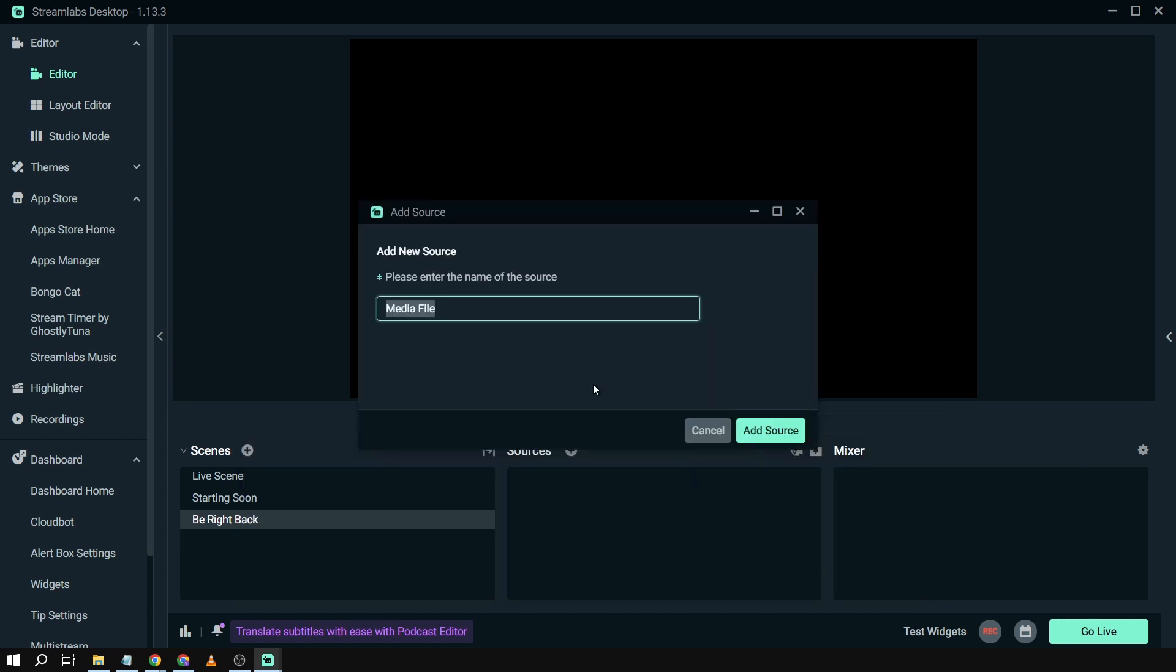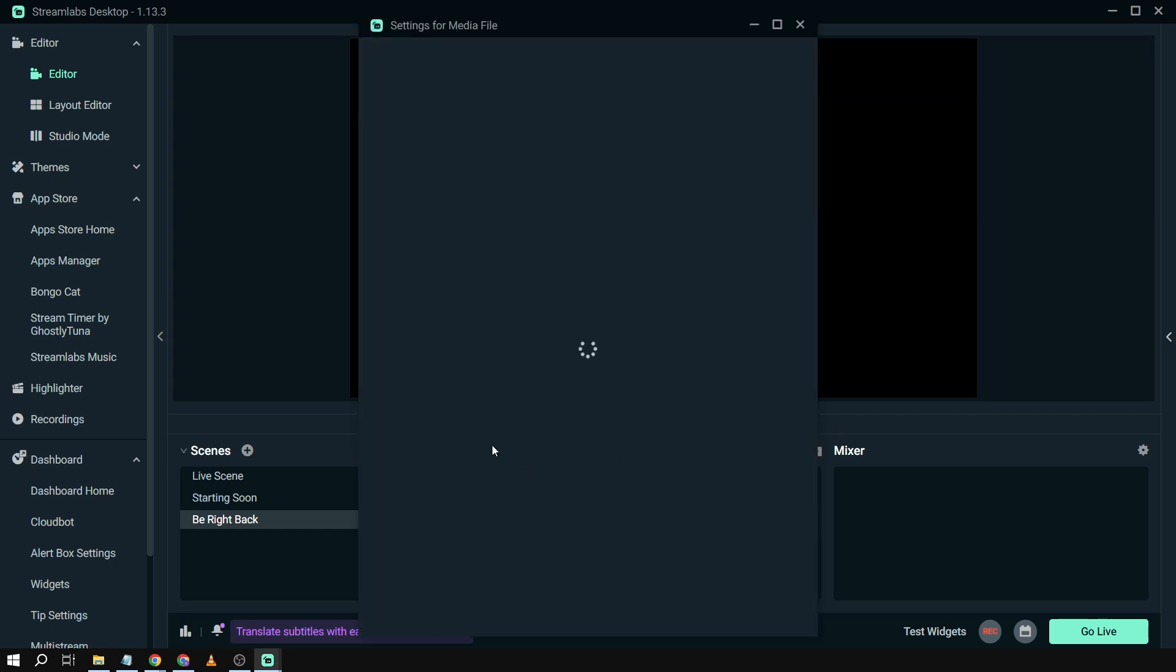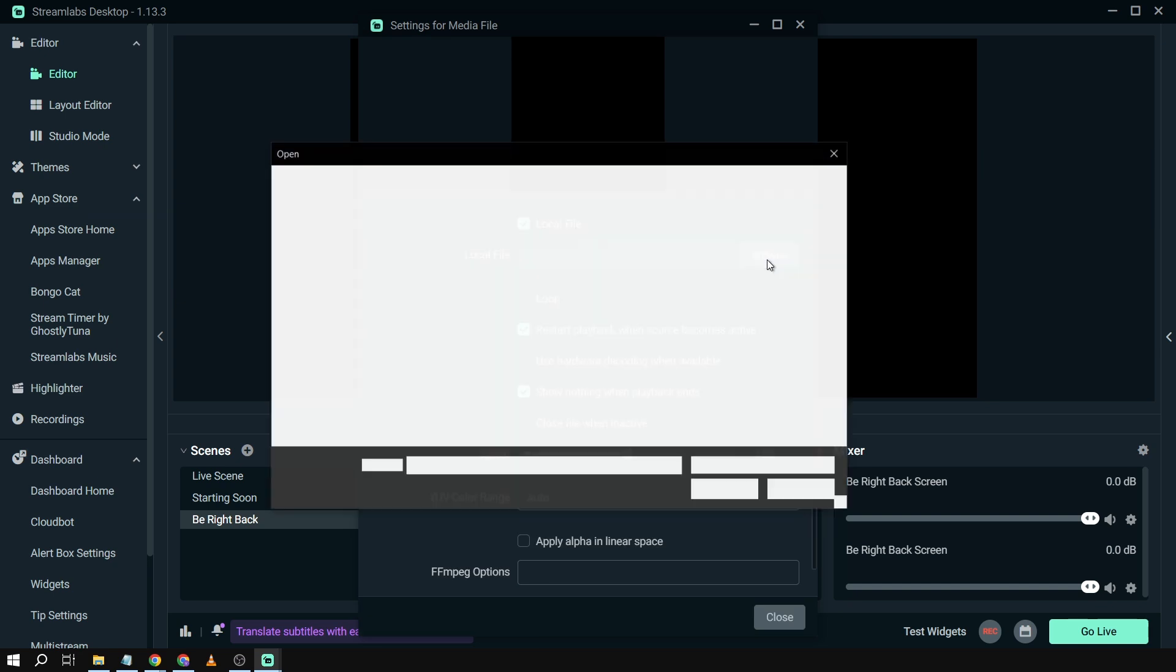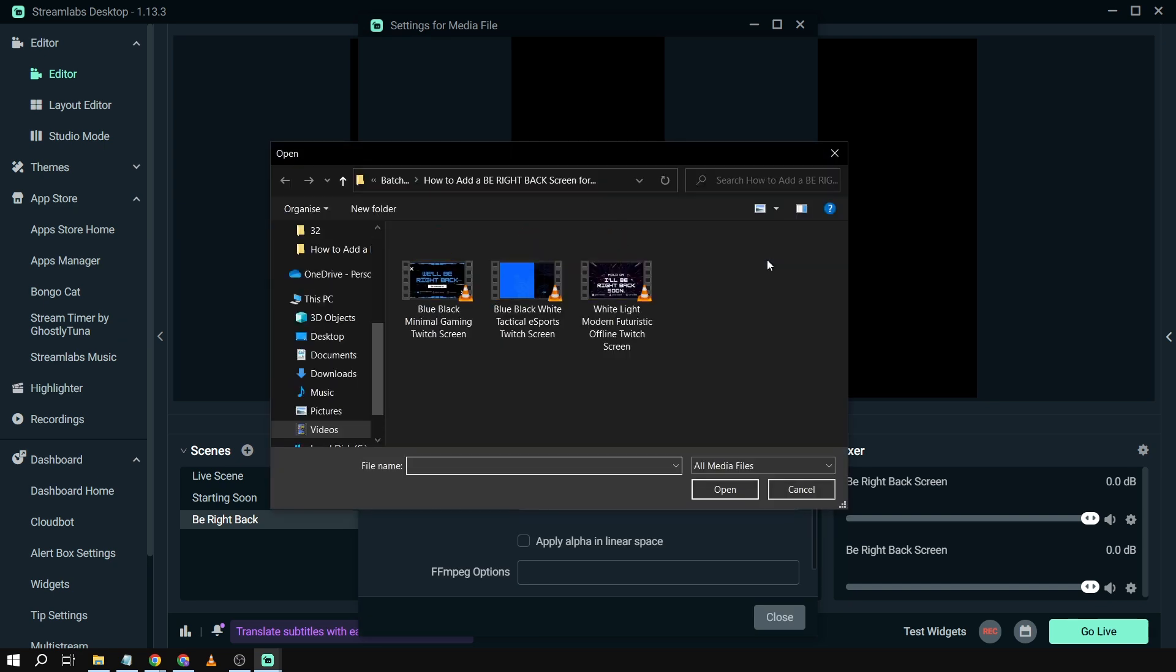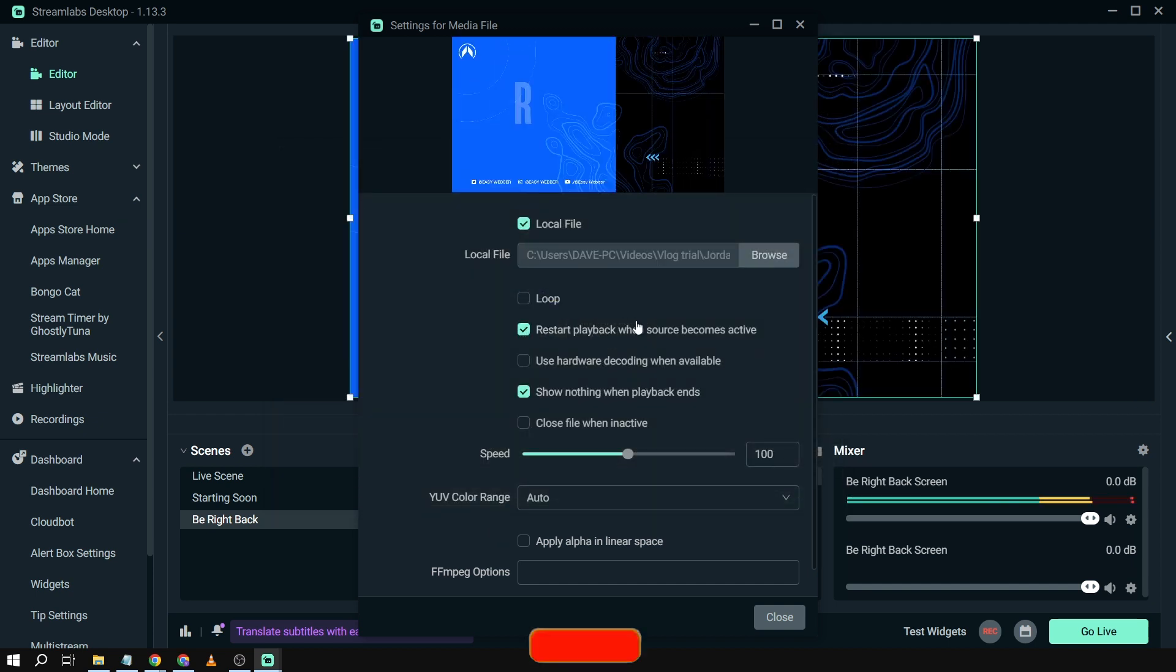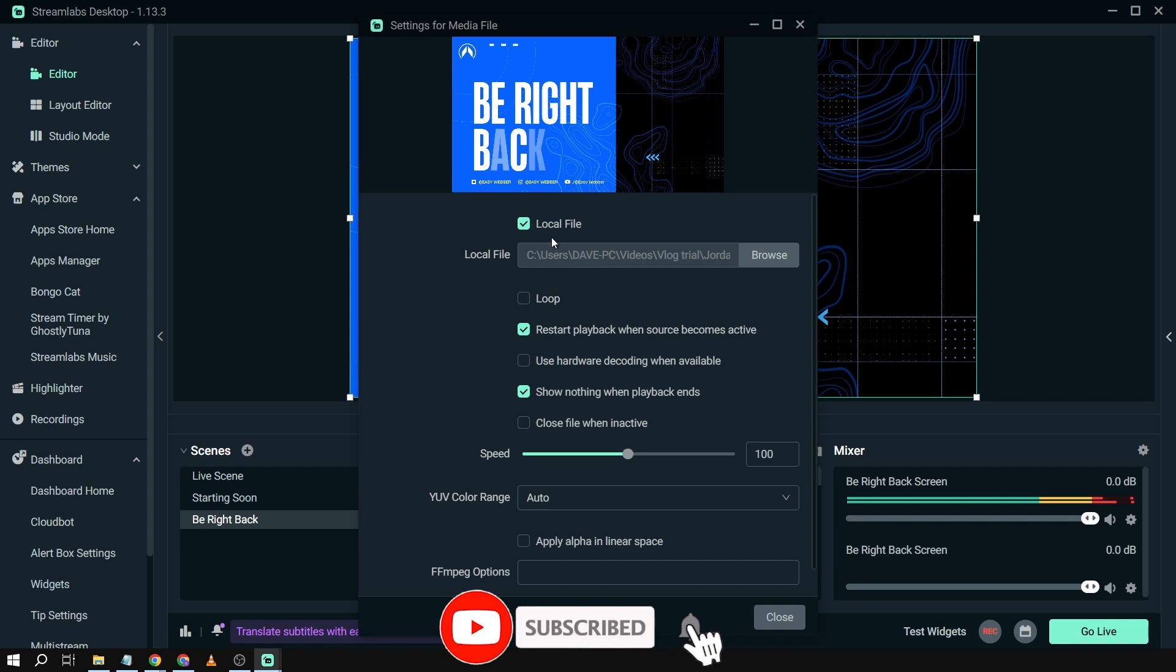I'm going to click add source and then I'm going to call this 'Be Right Back Screen.' I'm going to click add source. Now let's browse the image that we want or the video that we want. As you can see here, I have three options. I'd like to choose this one. I already uploaded it.